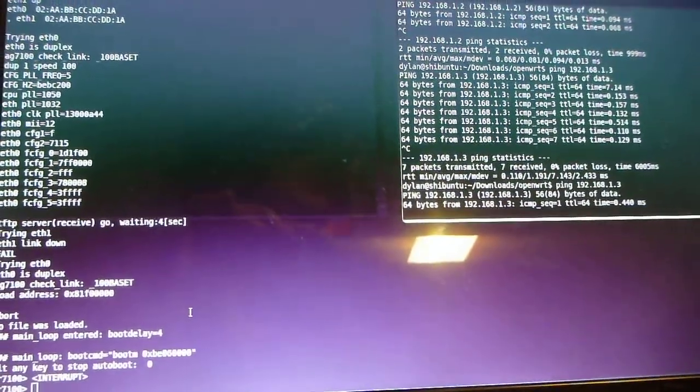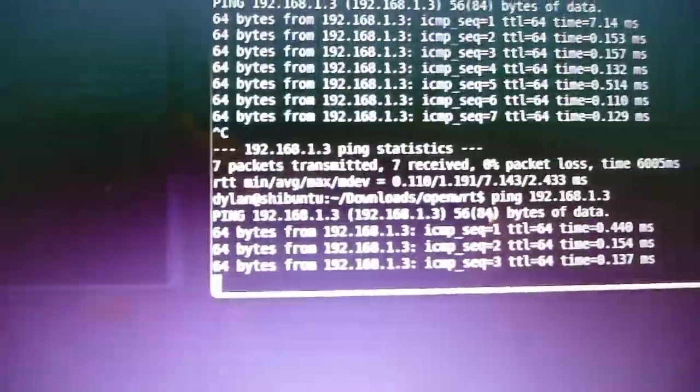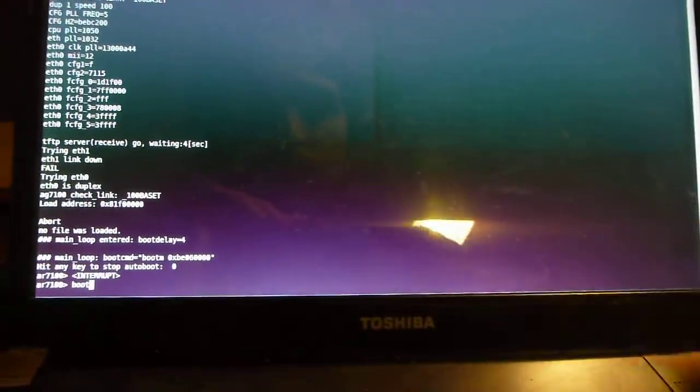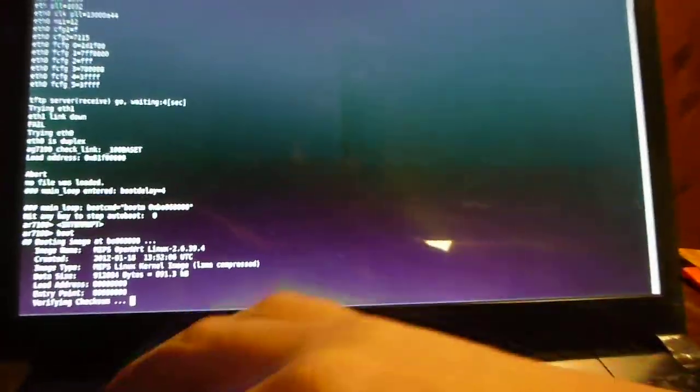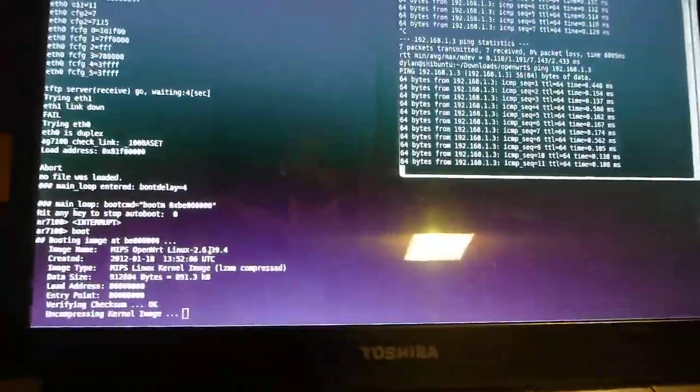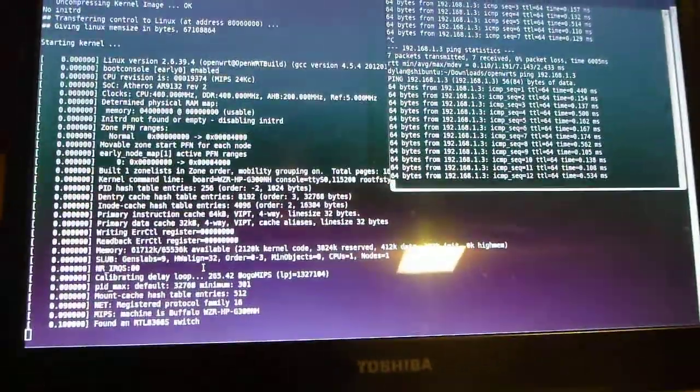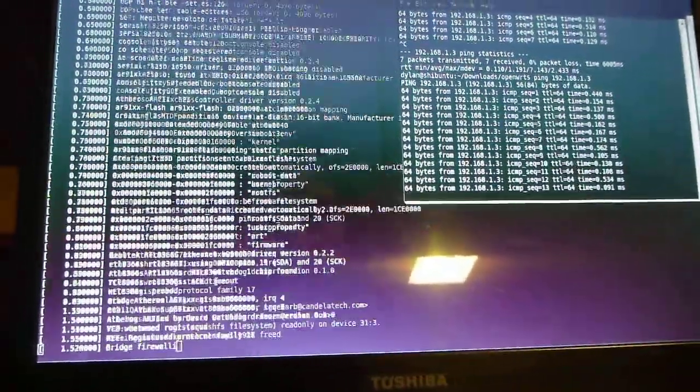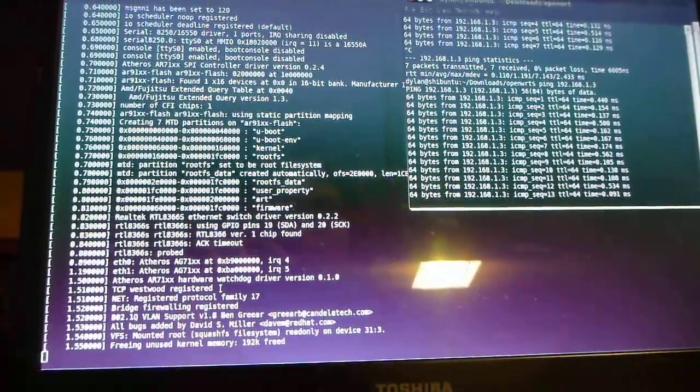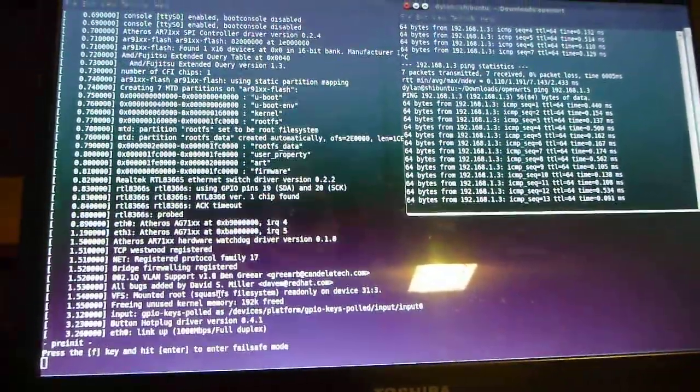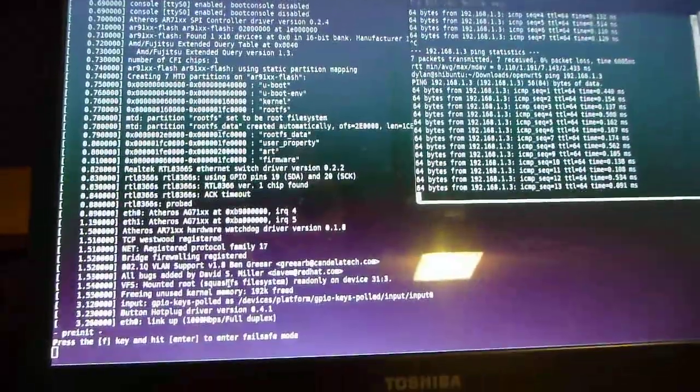So, here I'll start a ping to the desktop, .1.3, and I will type in boot over here, and then switch windows, and ping is still working. Bam, the ping is still working, and it goes away, just like that.